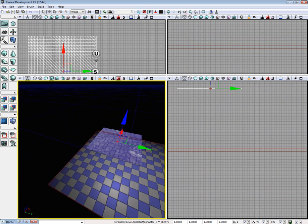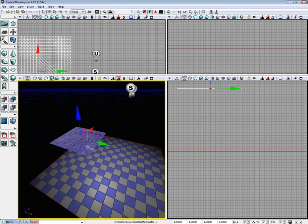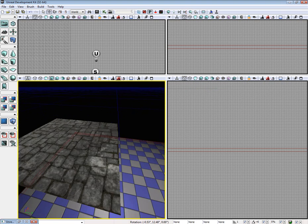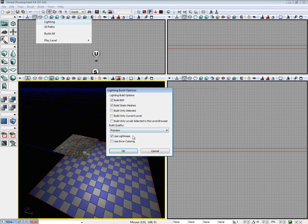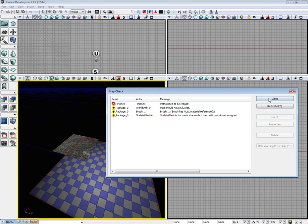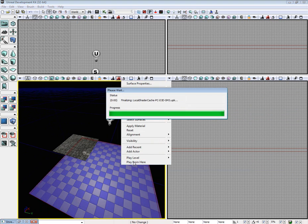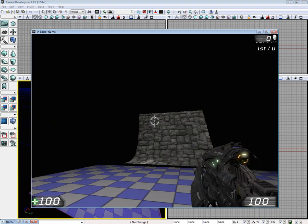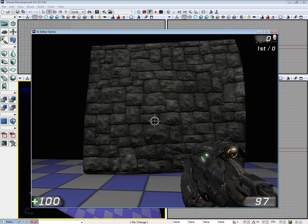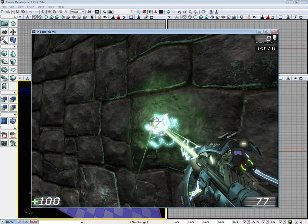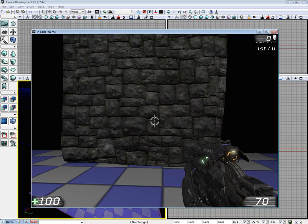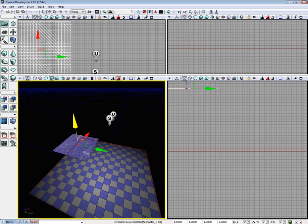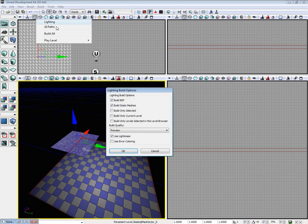Now we just need to bake the lighting. Let's go ahead and build it. I'm going to build it without lightmass. Play from here. I'm going to raise that up just a tiny bit. Build the lighting really quick.